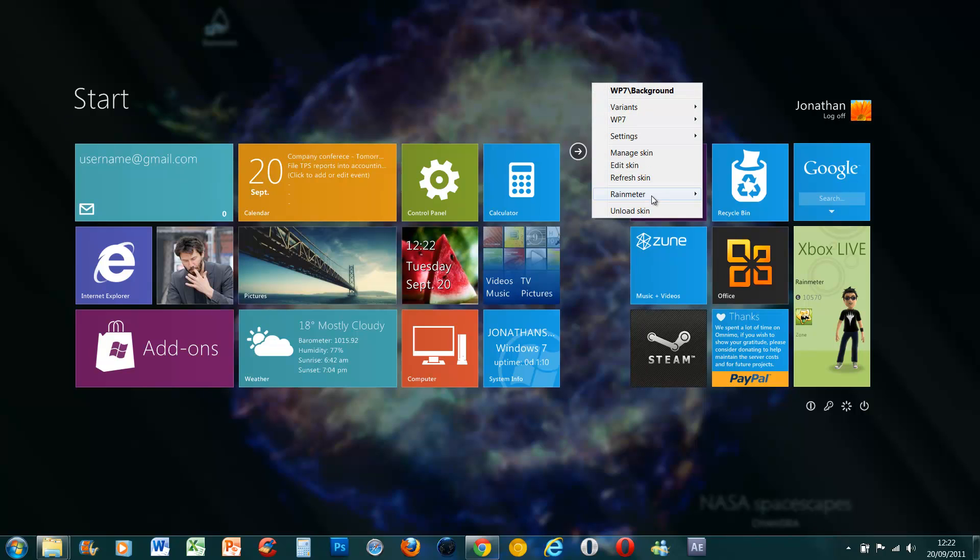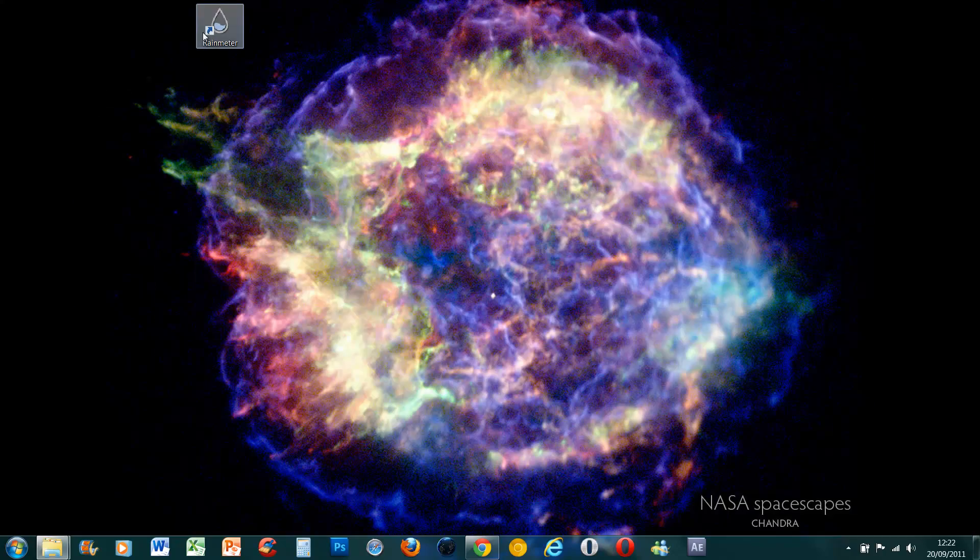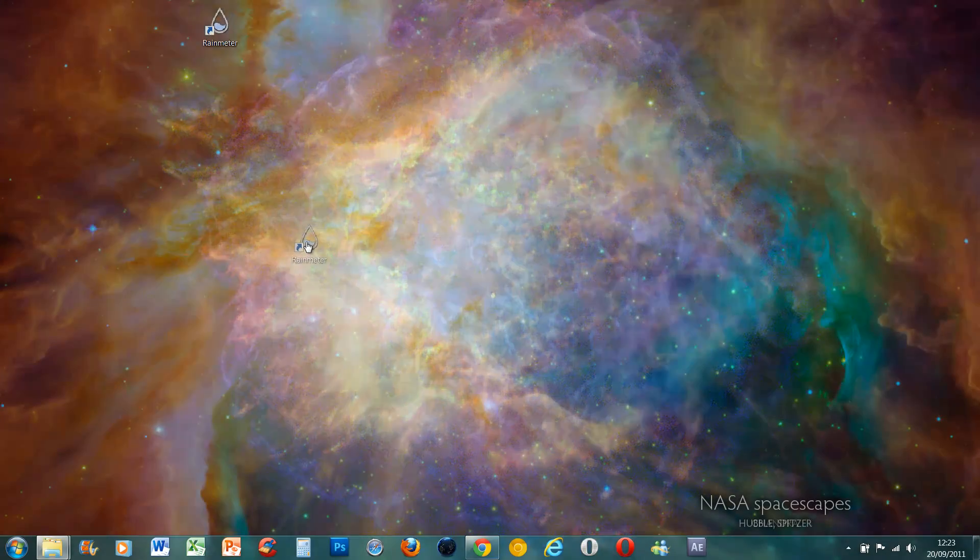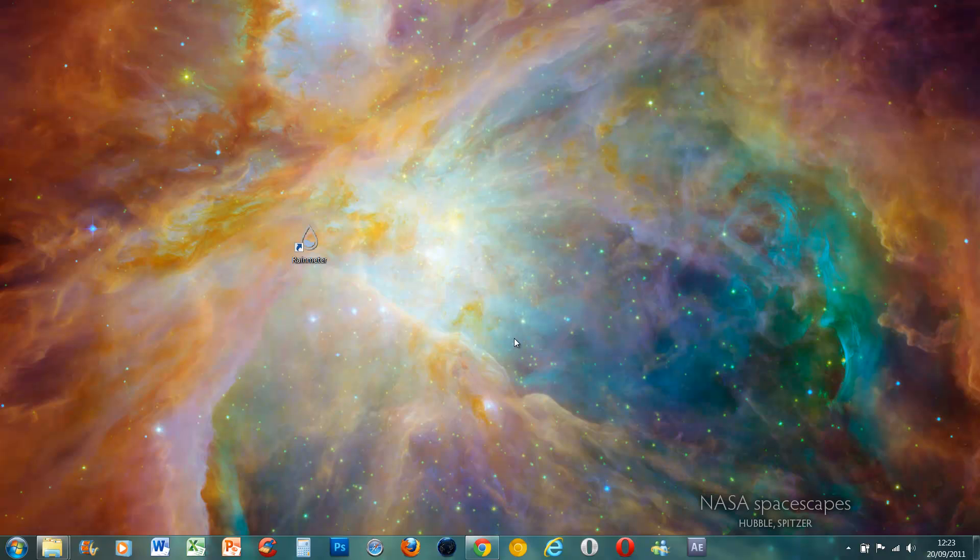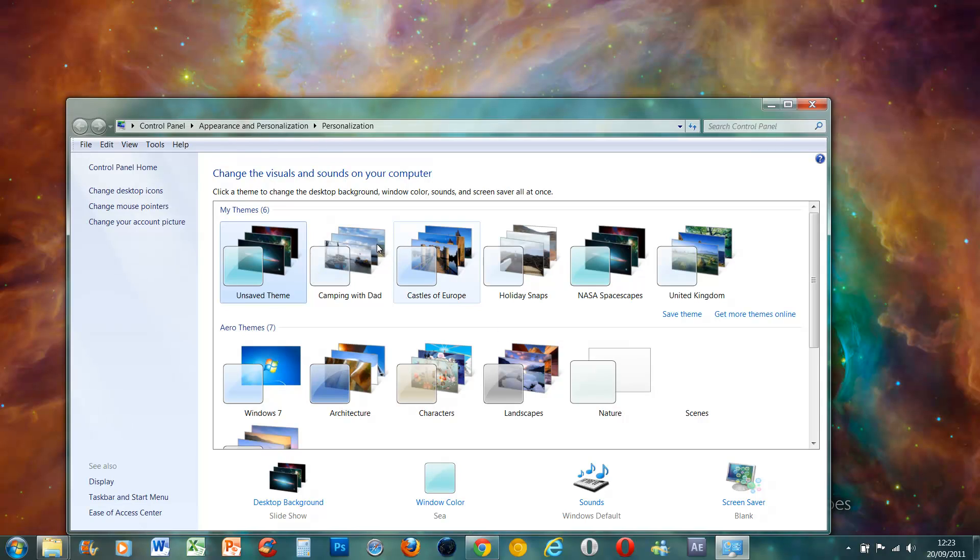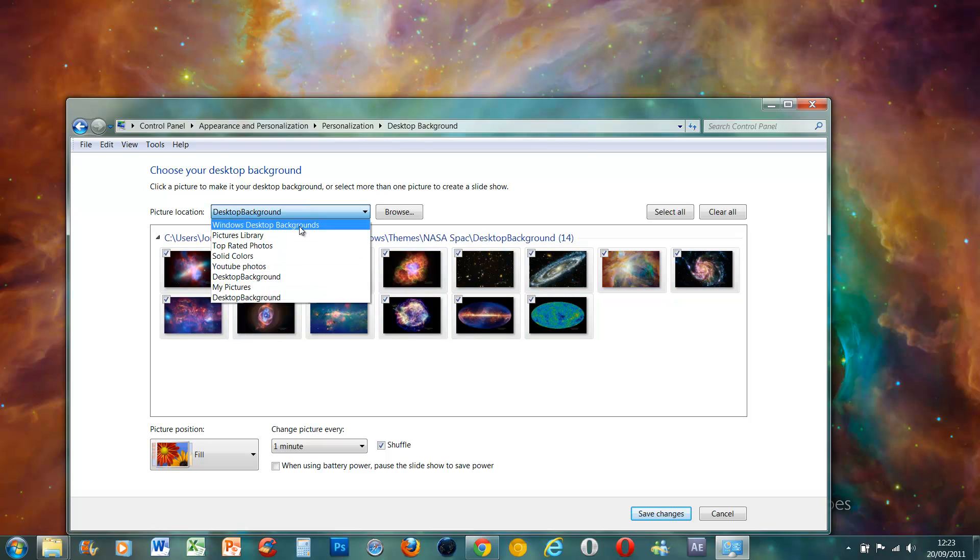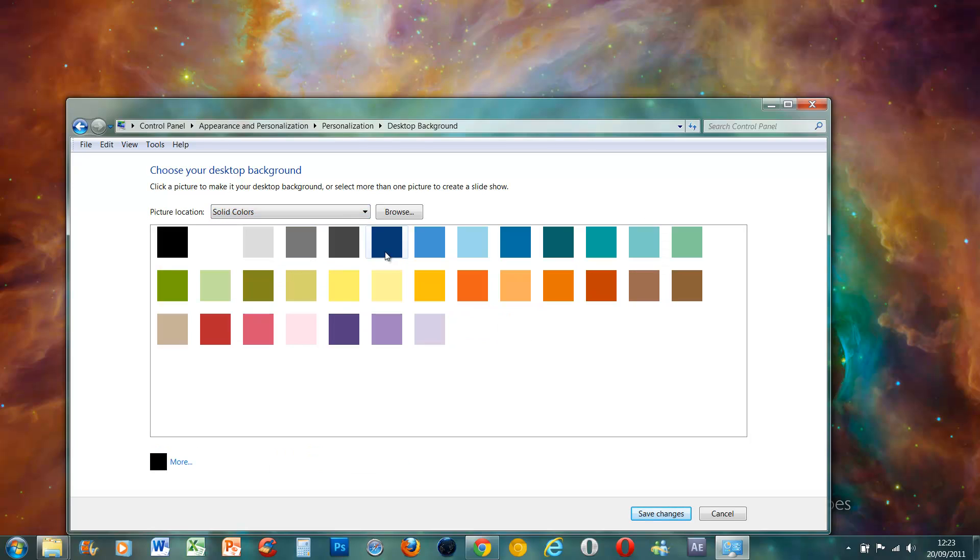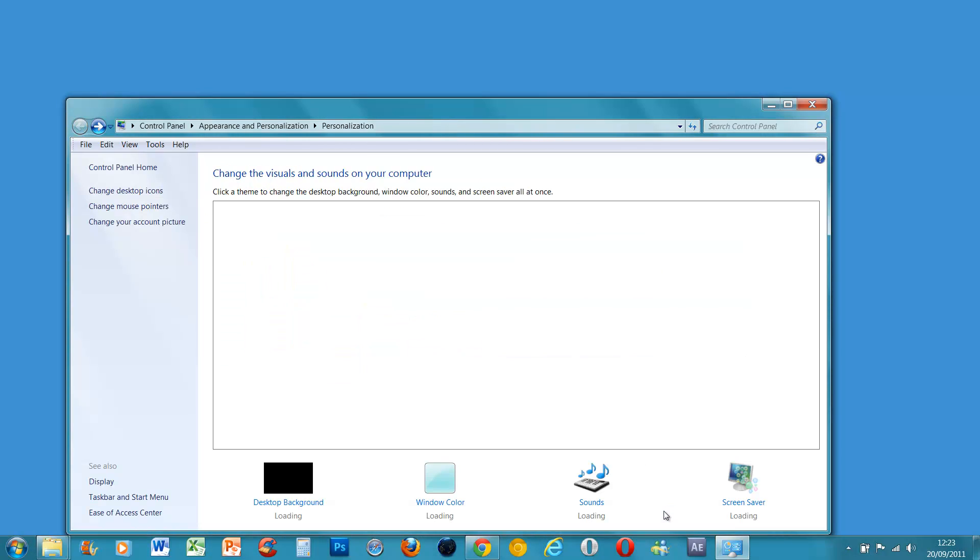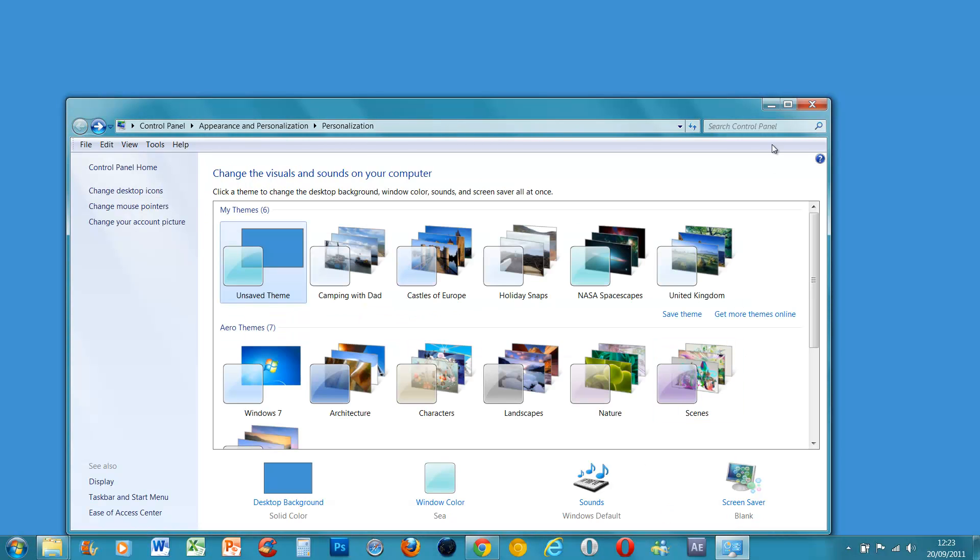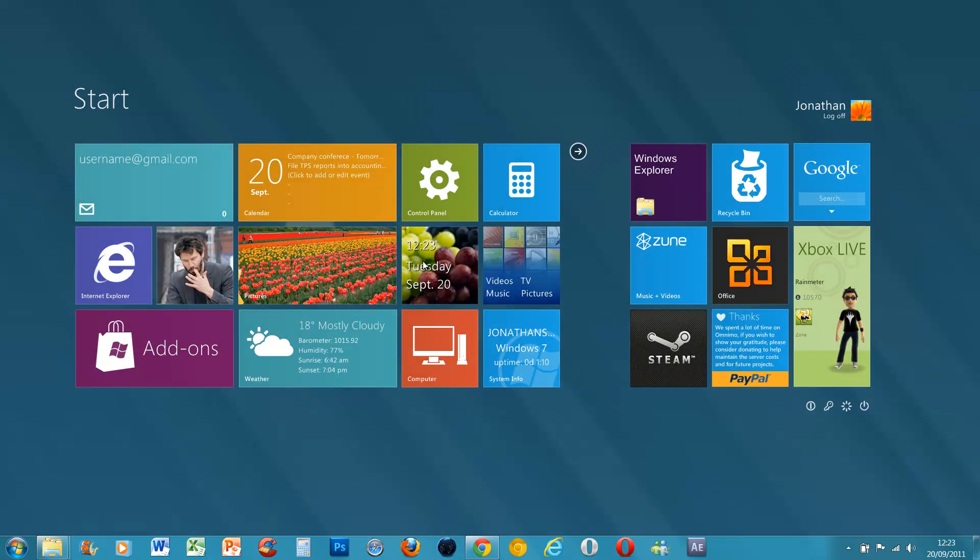If I minimize this, if I press Rain Meter Exit, I'll hide that in the background. If I press right click Personalize and click on Desktop Background, Picture Location, Solid Color. I think the Windows 8 one was like a light blue. Click on that one, save changes and exit. Then double click on Rain Meter to open it again. And it looks a bit more like Windows 8.